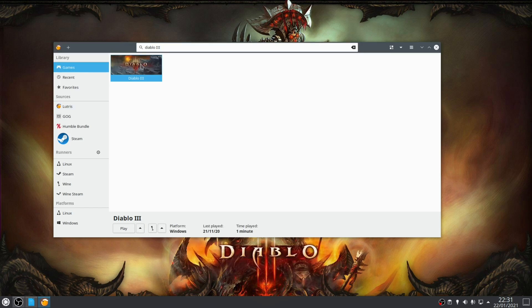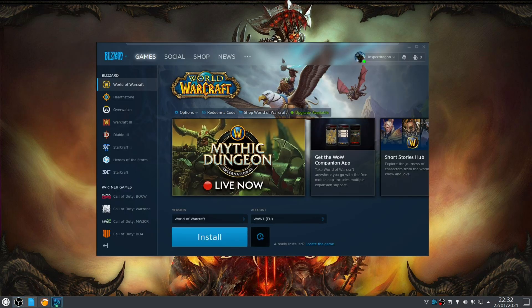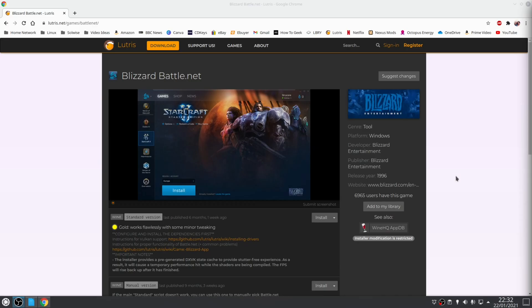Okay so now the installation process is complete, all you need to do now is launch Battle.net and then sign into your account. At this point it's just a matter of you downloading and installing games and then just launch them as normal.